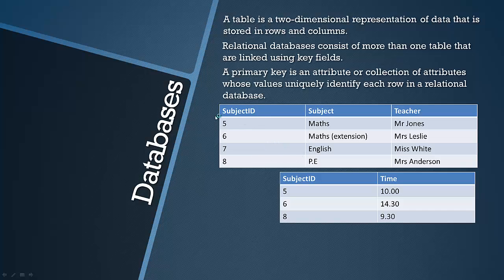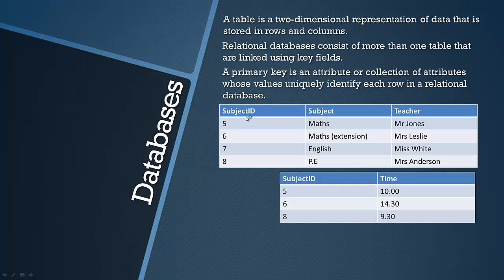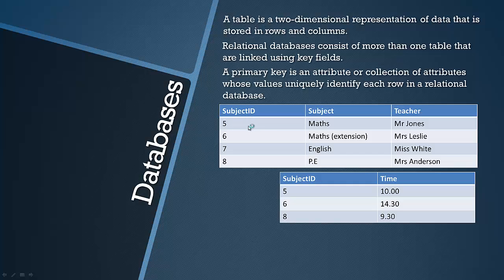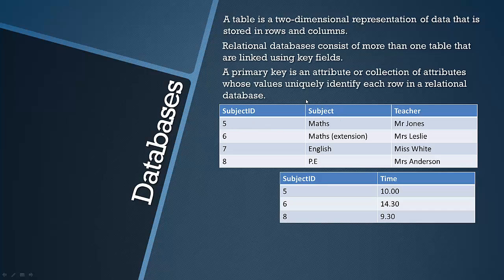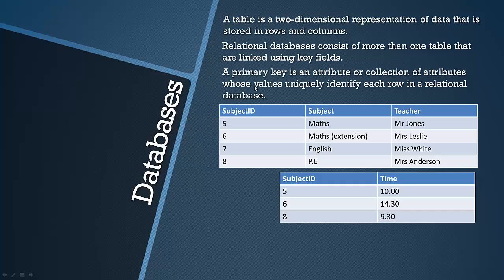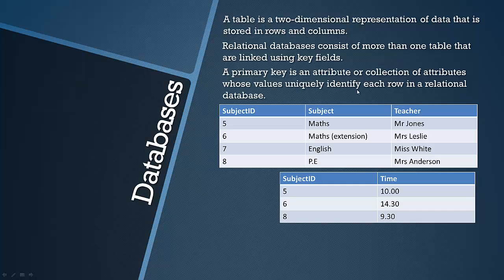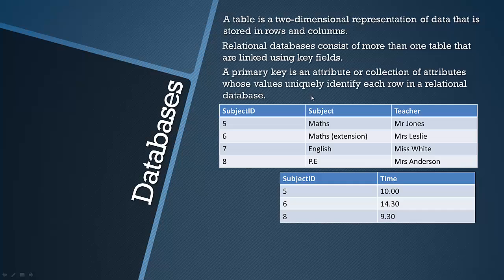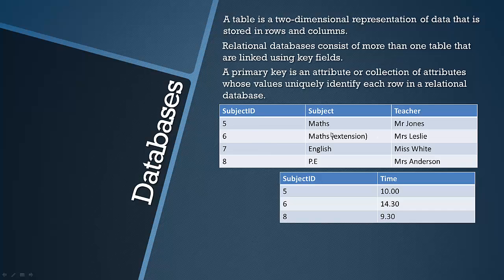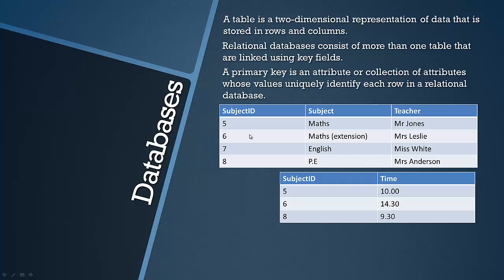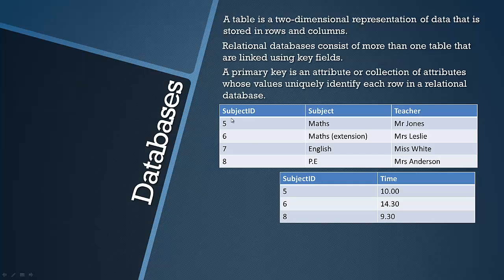If we're looking at this table first, I haven't actually named the table, usually the tables will have a name. The primary key has to be an attribute whose values uniquely identify each row. So basically the key has to be a number or a letter that's unique down each row. Unfortunately I shouldn't really have done this, but they're all unique, but I'm using subject ID as the primary key here because they're unique numbers.